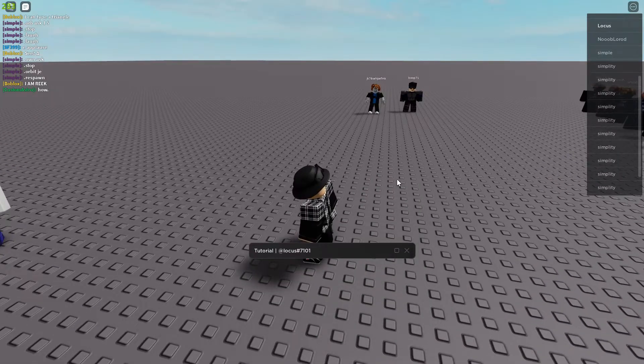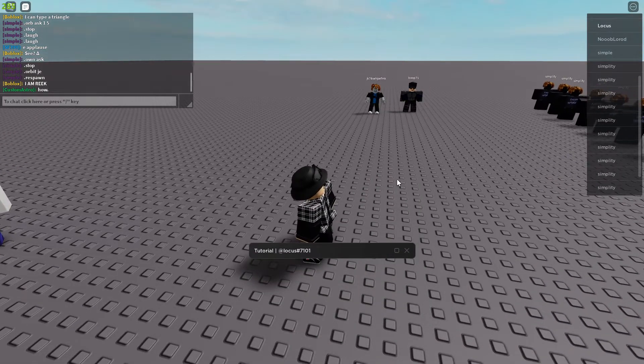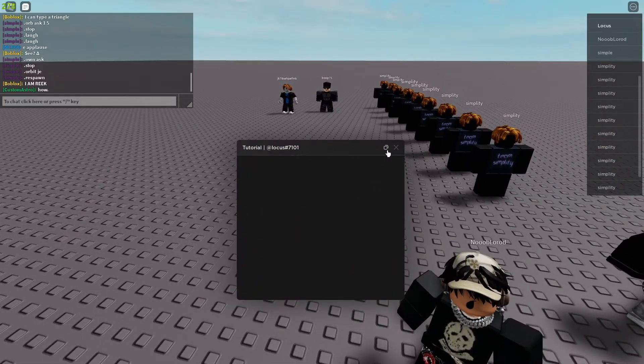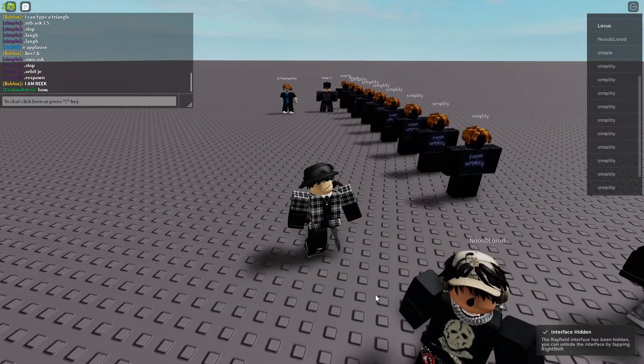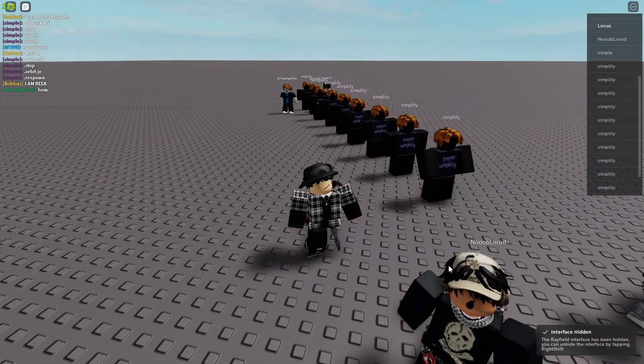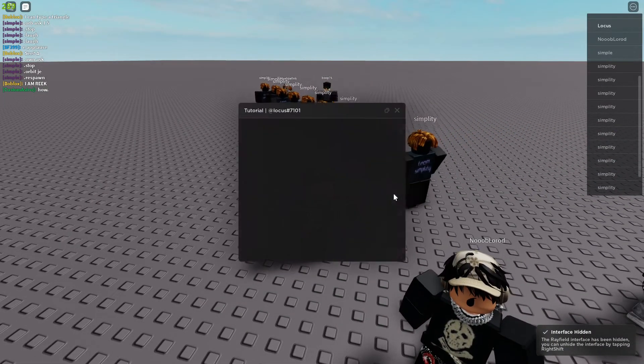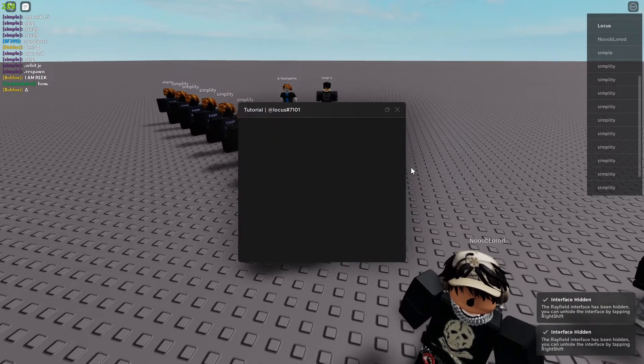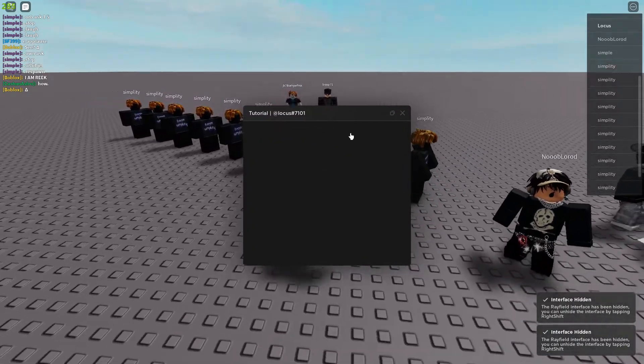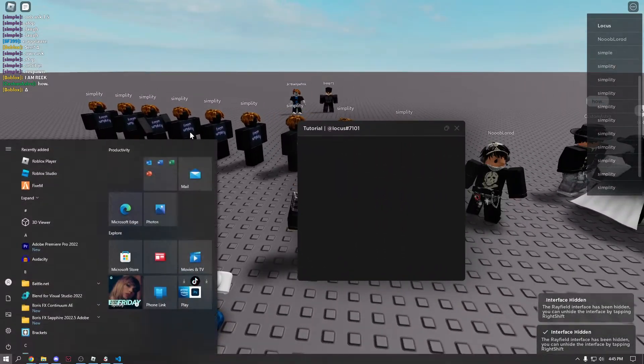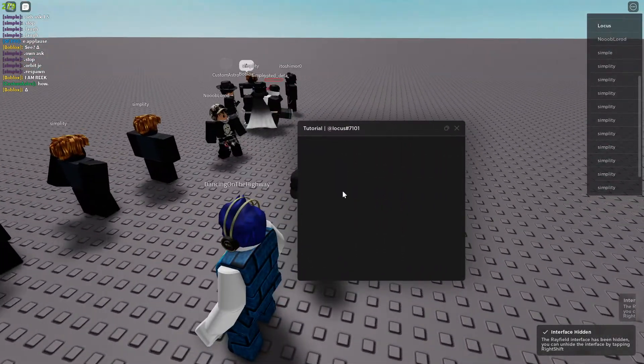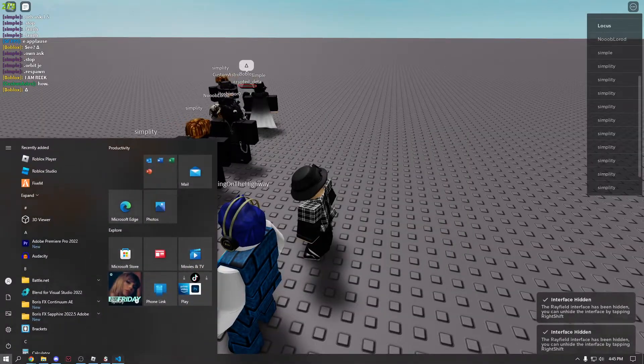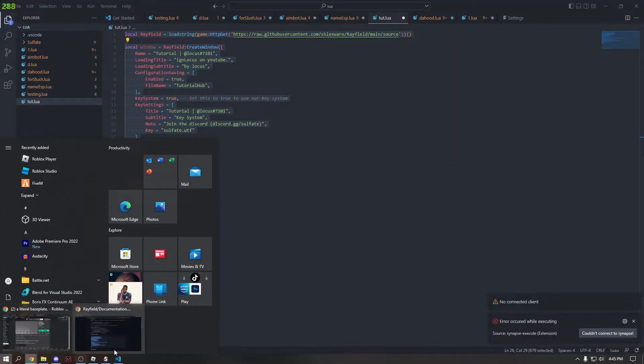There we go. IGN locus on YouTube. And here we go. We have our window. We can go ahead and expand it. And then if we hit X, it'll go away. And if we hit right shift, it'll pop back up. Okay. So there we go. We have our window. So we're just going to get rid of this and we're going to go back to coding.